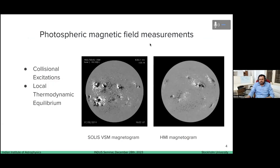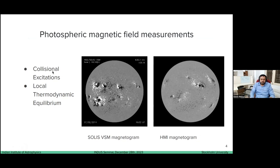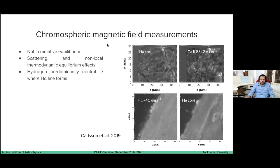How do we actually measure these magnetic fields? HMI gives very regular magnetic field measurements at around 12-minute cadence, and SOLIS also gives daily magnetic fields. The mechanism through which photospheric magnetic fields are measured is very well established — we can assume LTE is a good approximation and excitations are dominated by collisions. Chromospheric magnetic field measurement is not so simple; typically the chromosphere is not in thermodynamic equilibrium and scattering and radiation effects are more important.